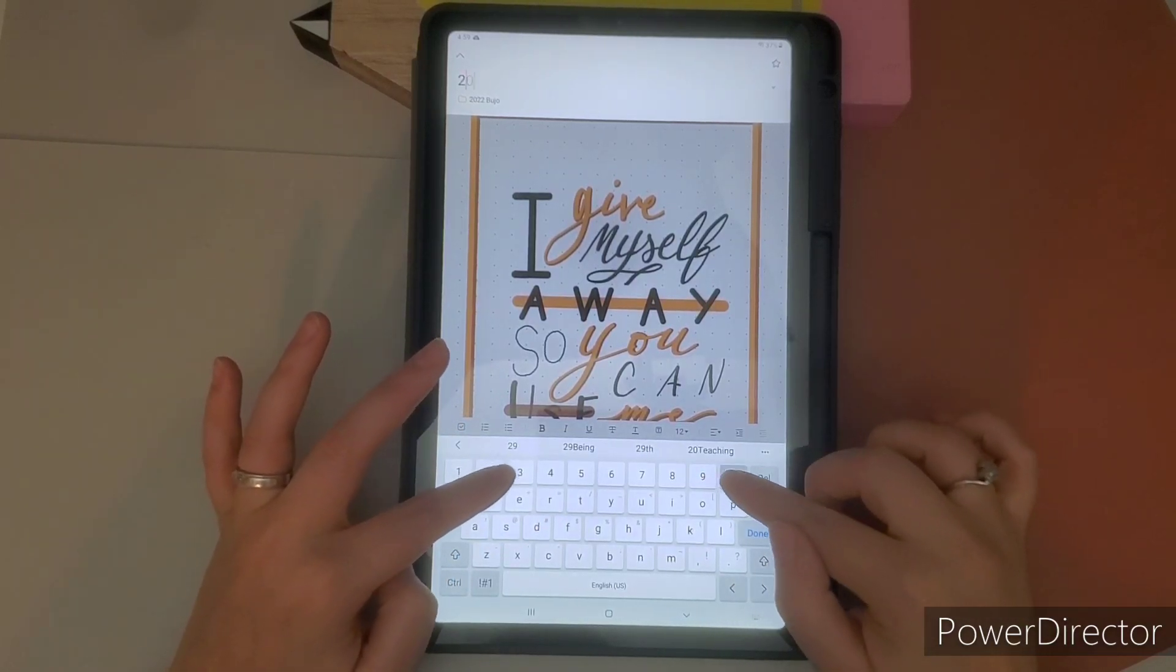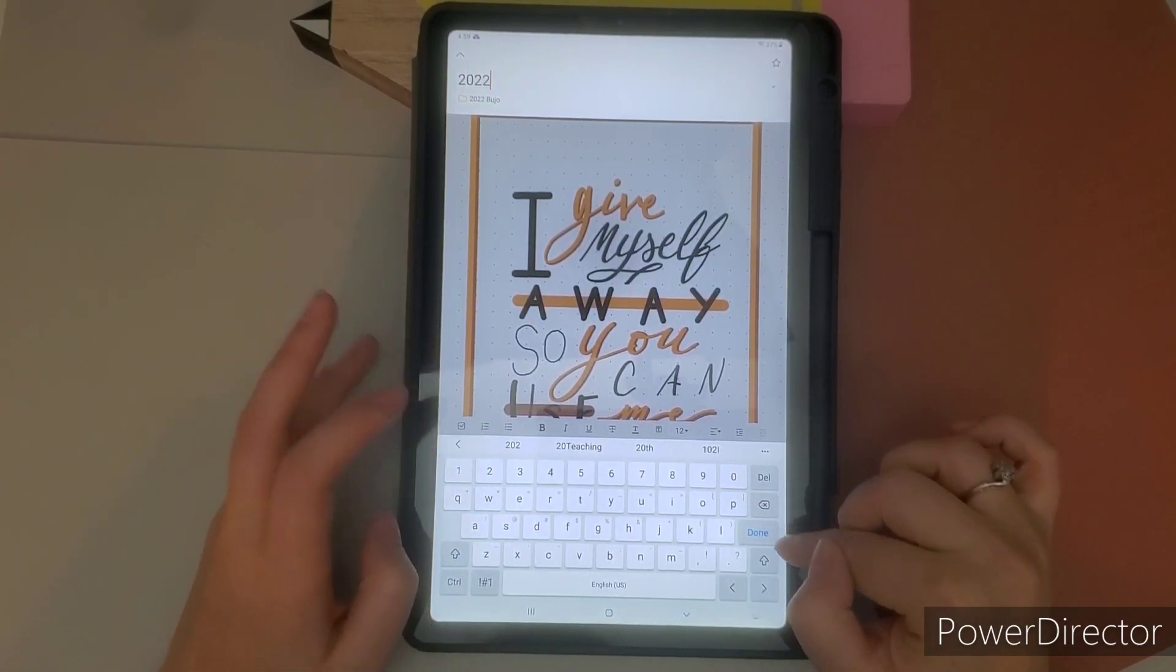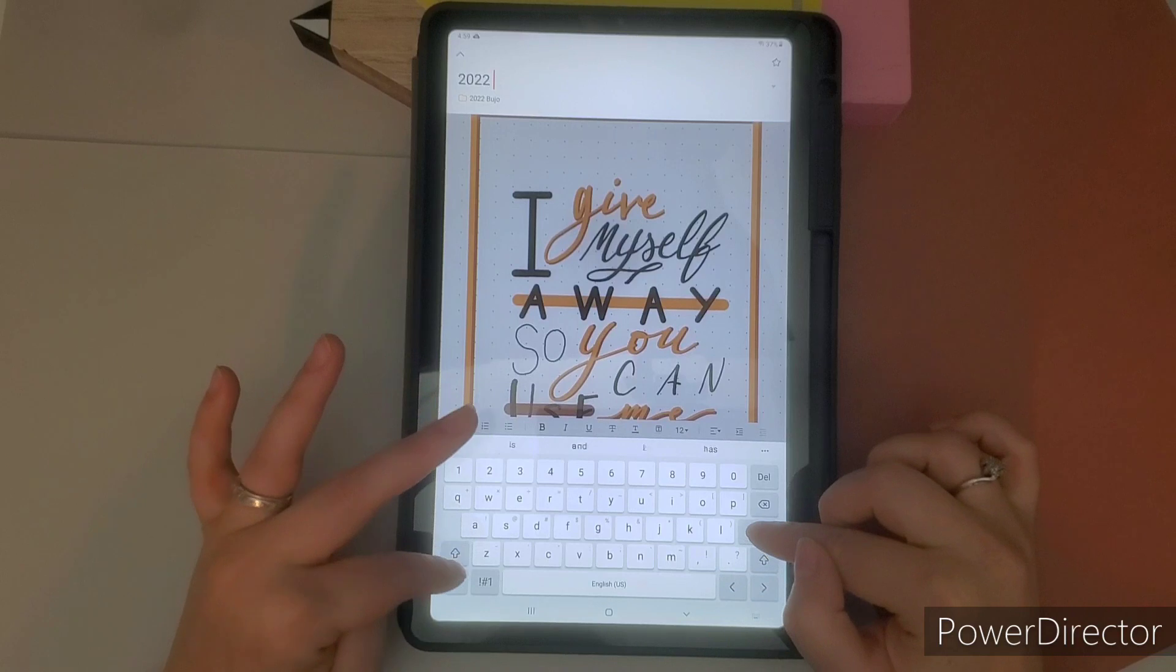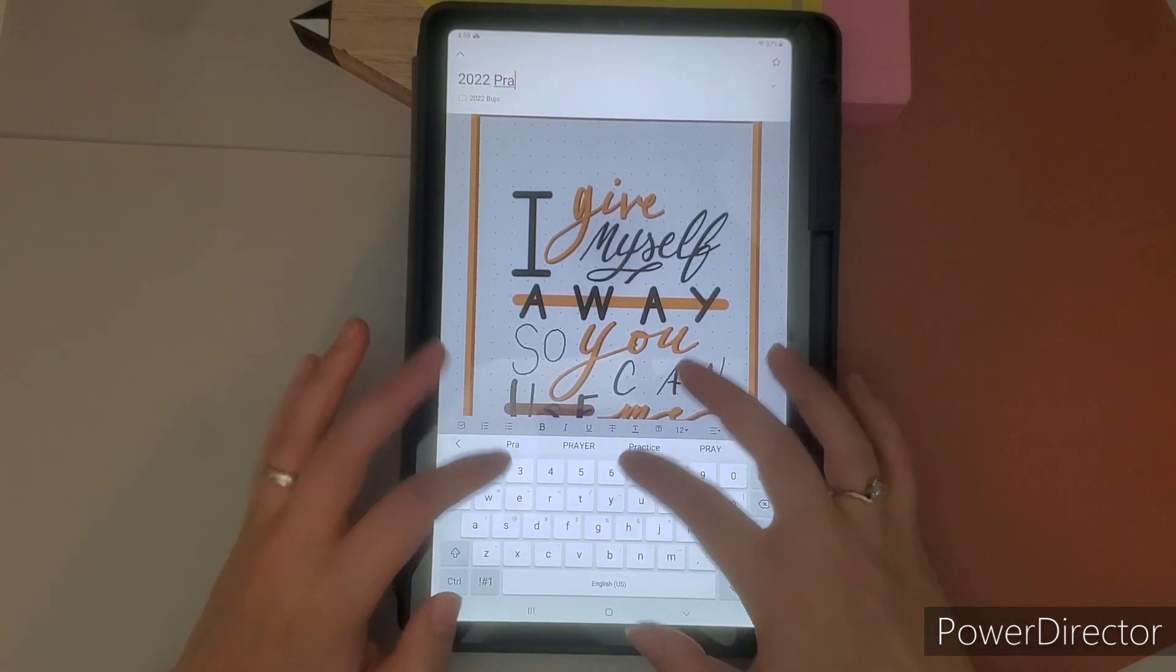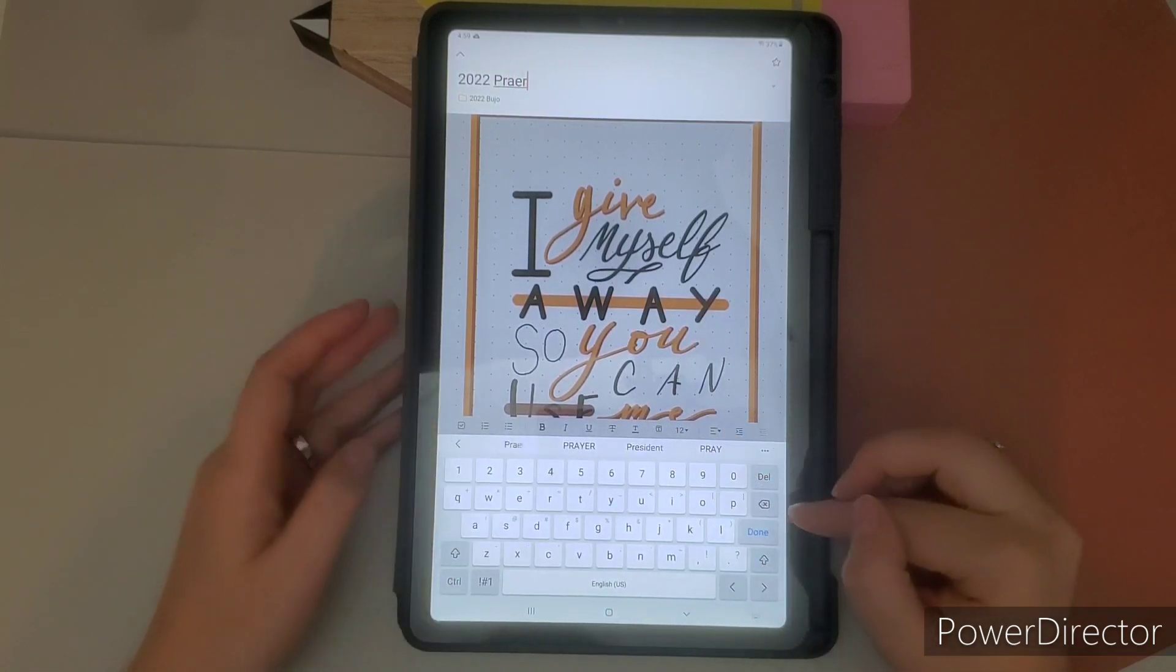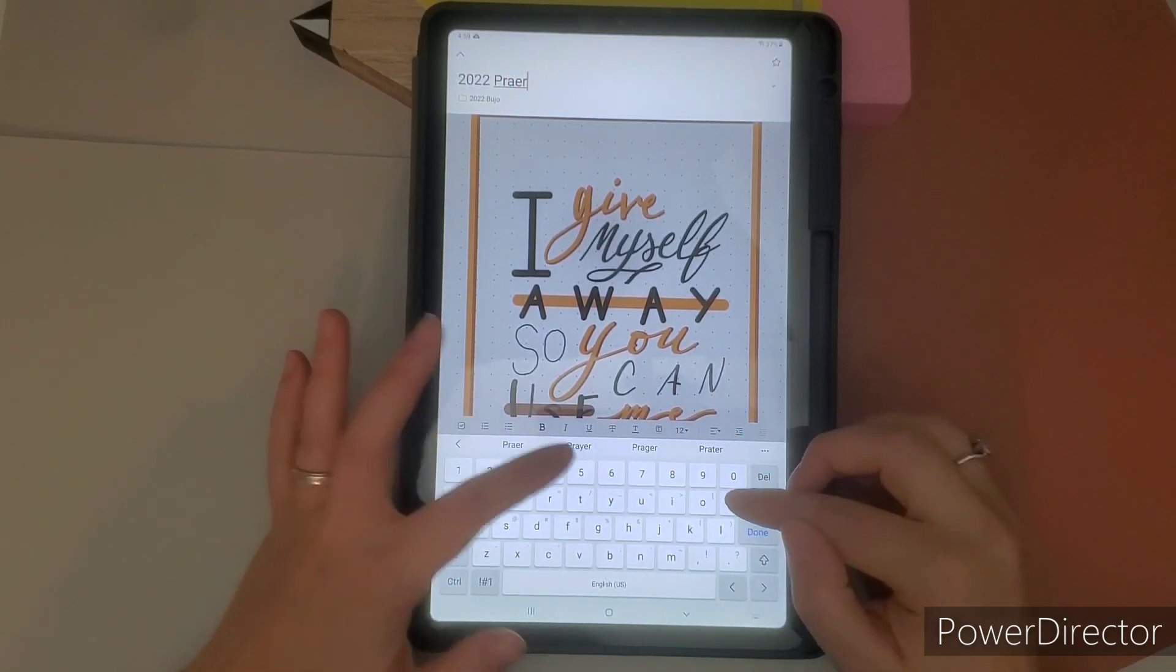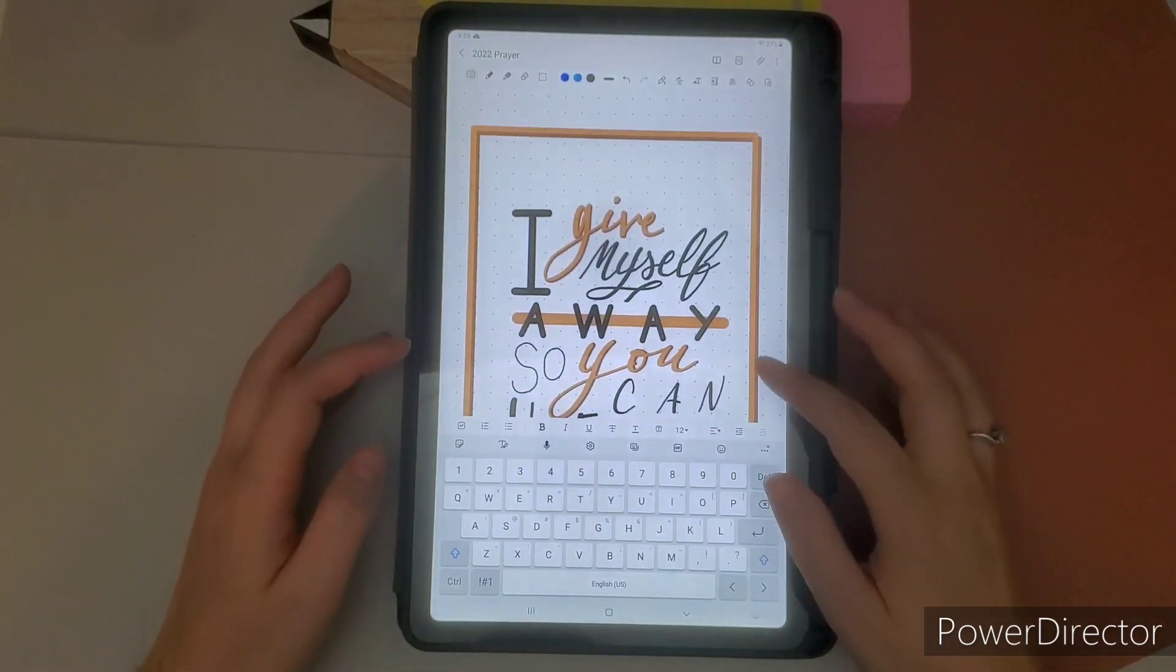So I didn't want to do that on camera because it took me forever to do it. So I went ahead and done it ahead of this video. So I could show you, but not actually show you what I did.